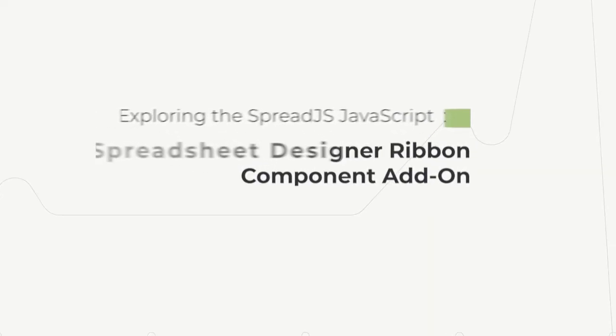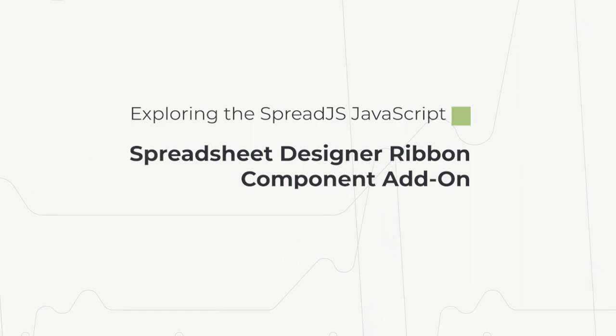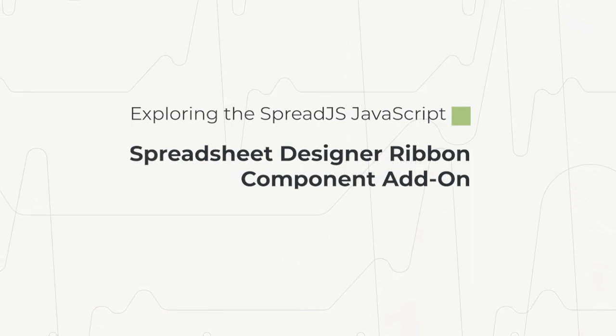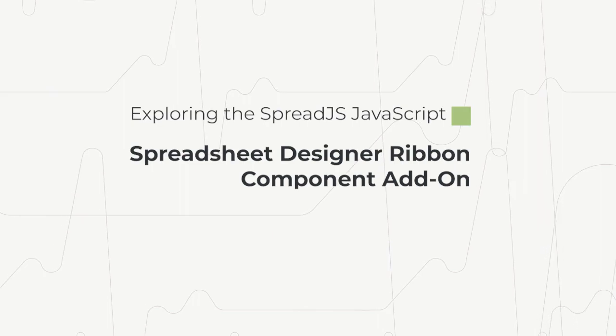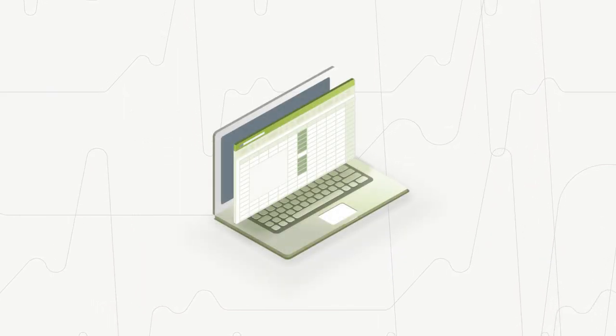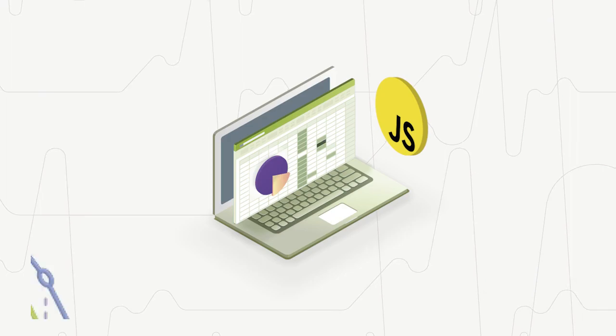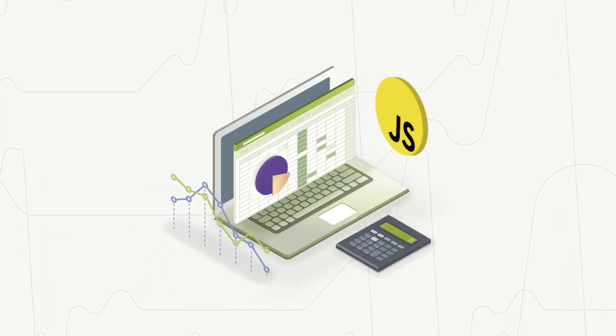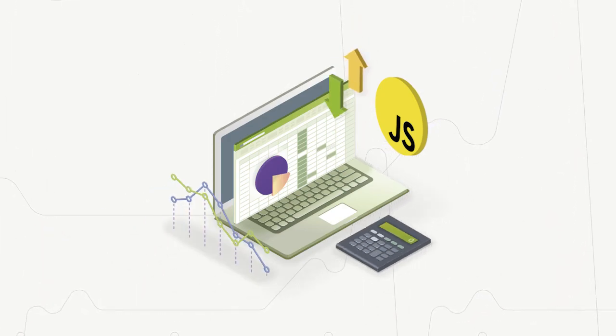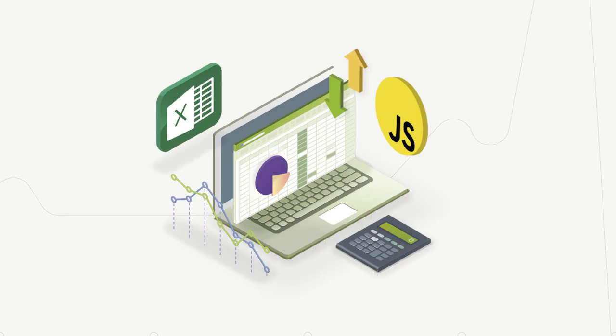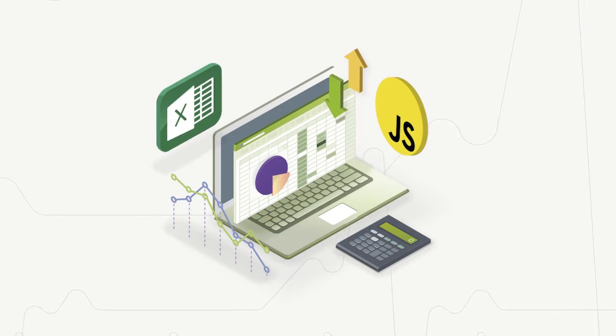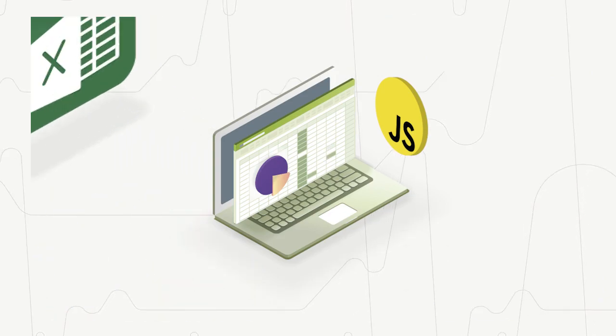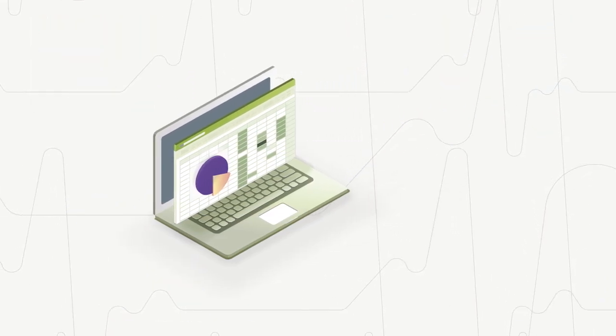Exploring the Spread.js JavaScript Spreadsheet Designer Ribbon Component add-on. Spread.js is a robust spreadsheet solution for enterprise JavaScript development that allows developers to easily add complete spreadsheet functionality to their applications. But Spread.js goes beyond your ordinary spreadsheet.